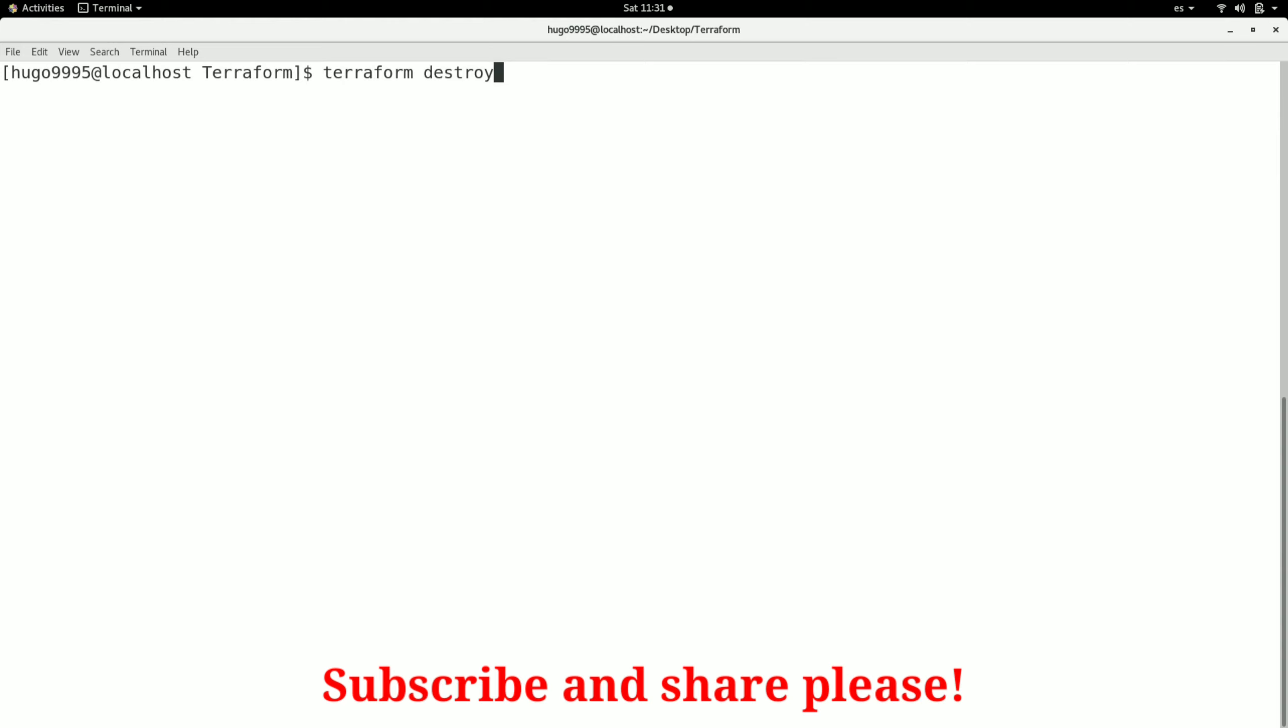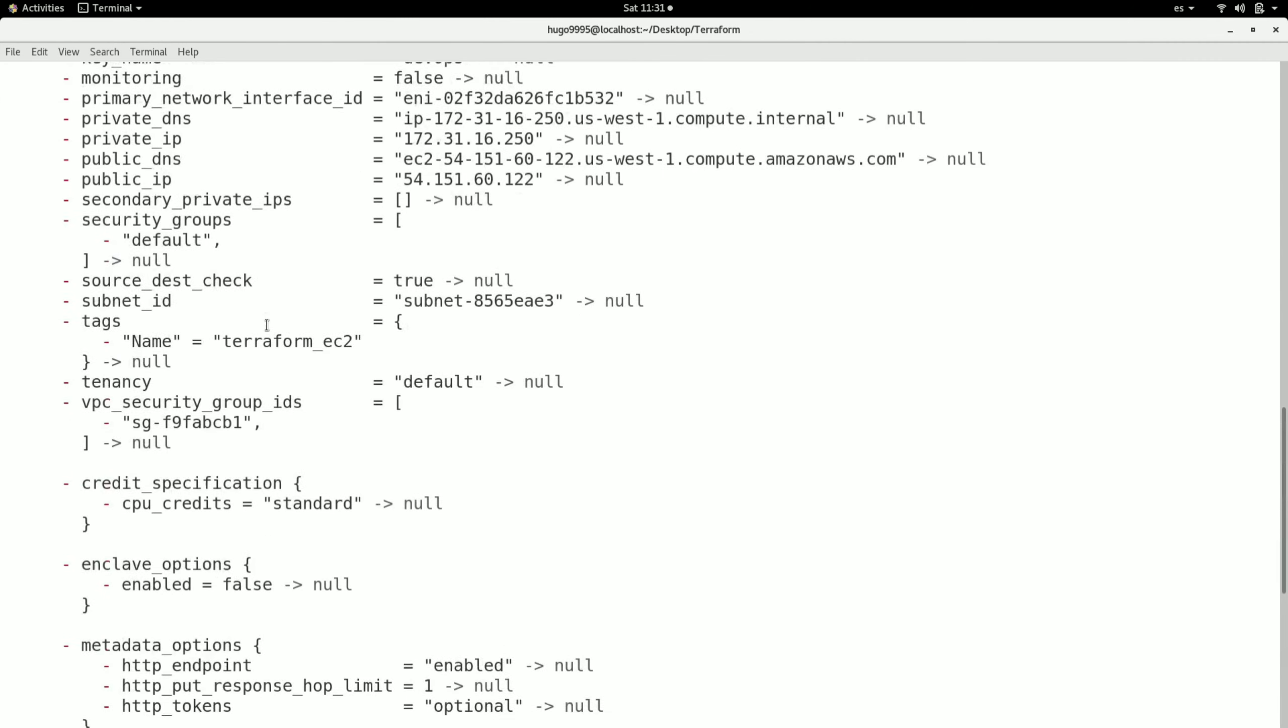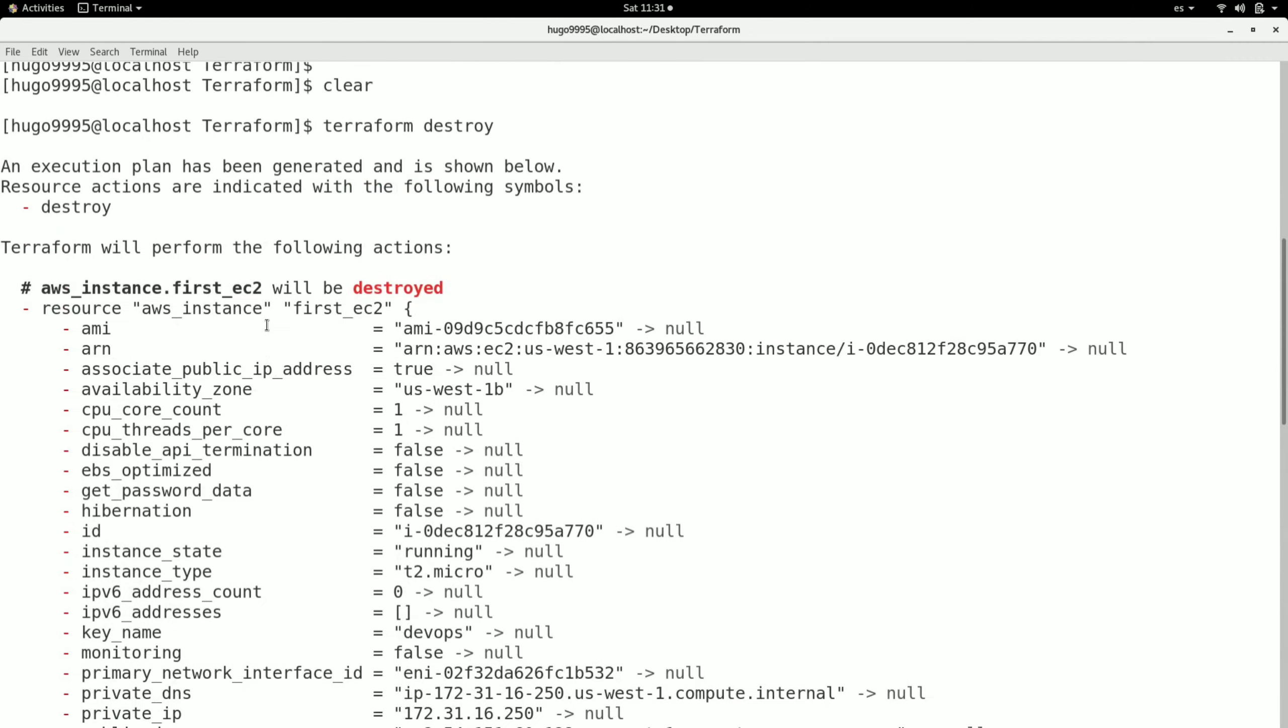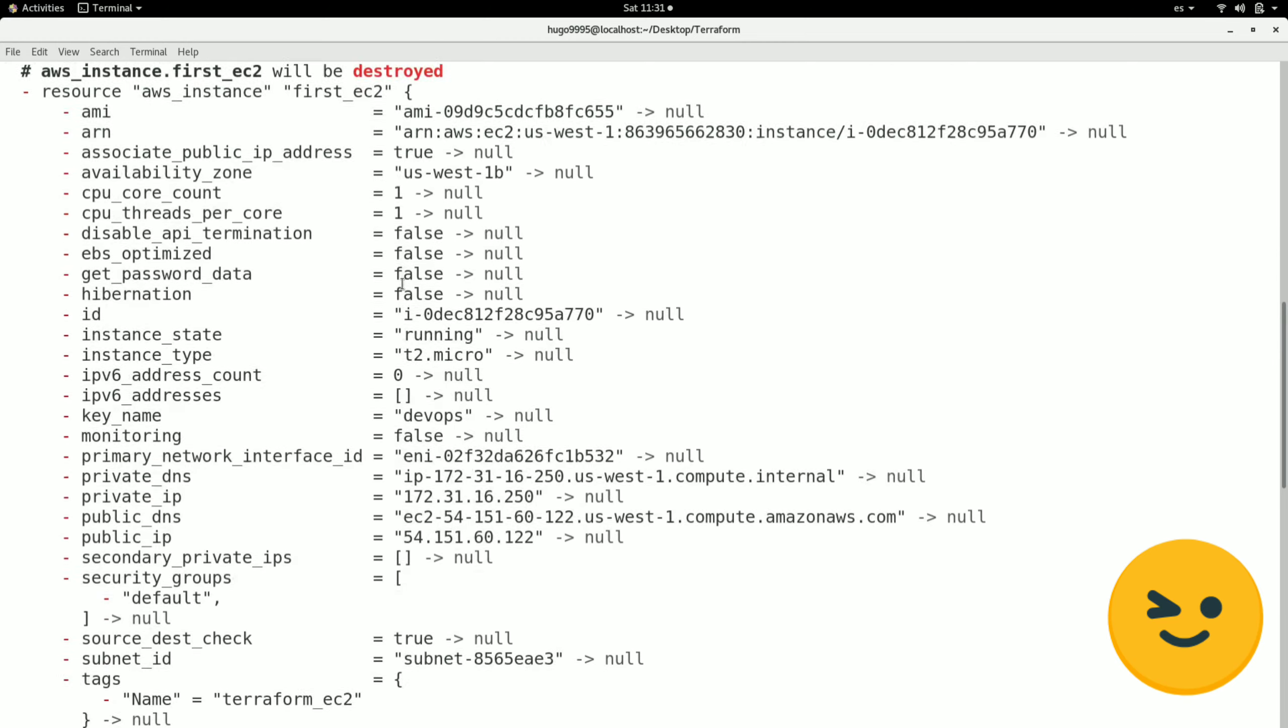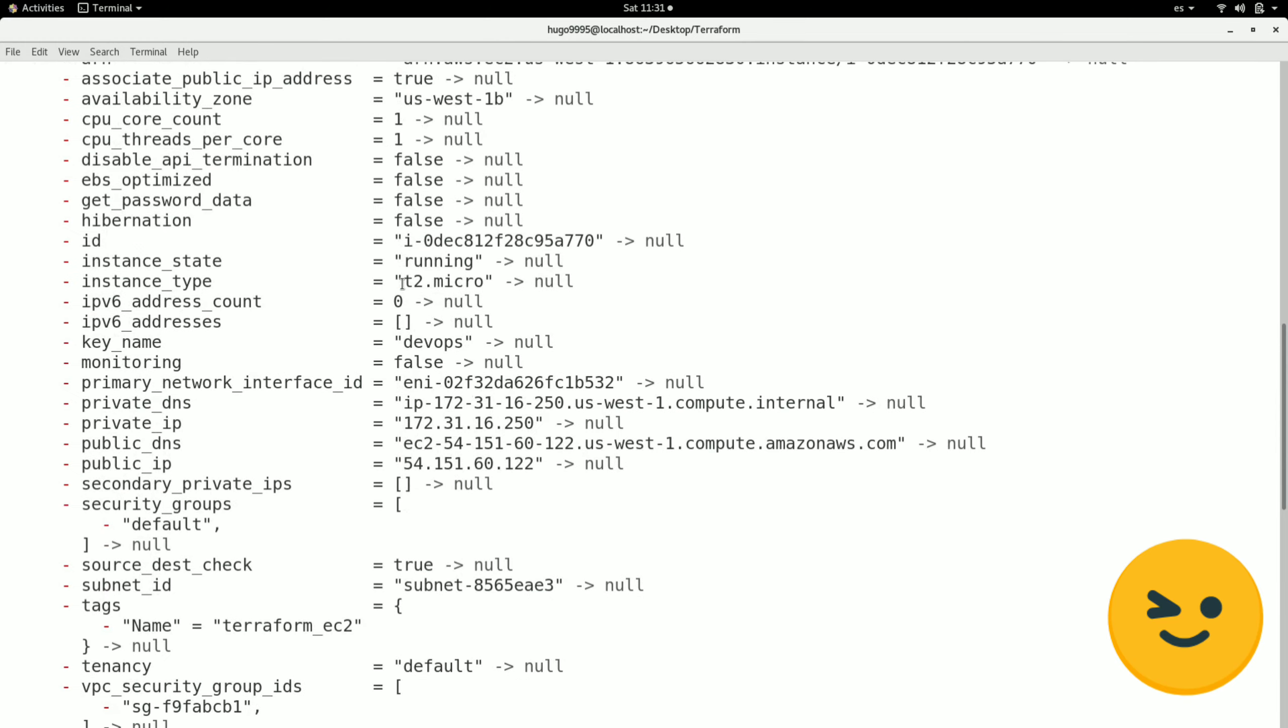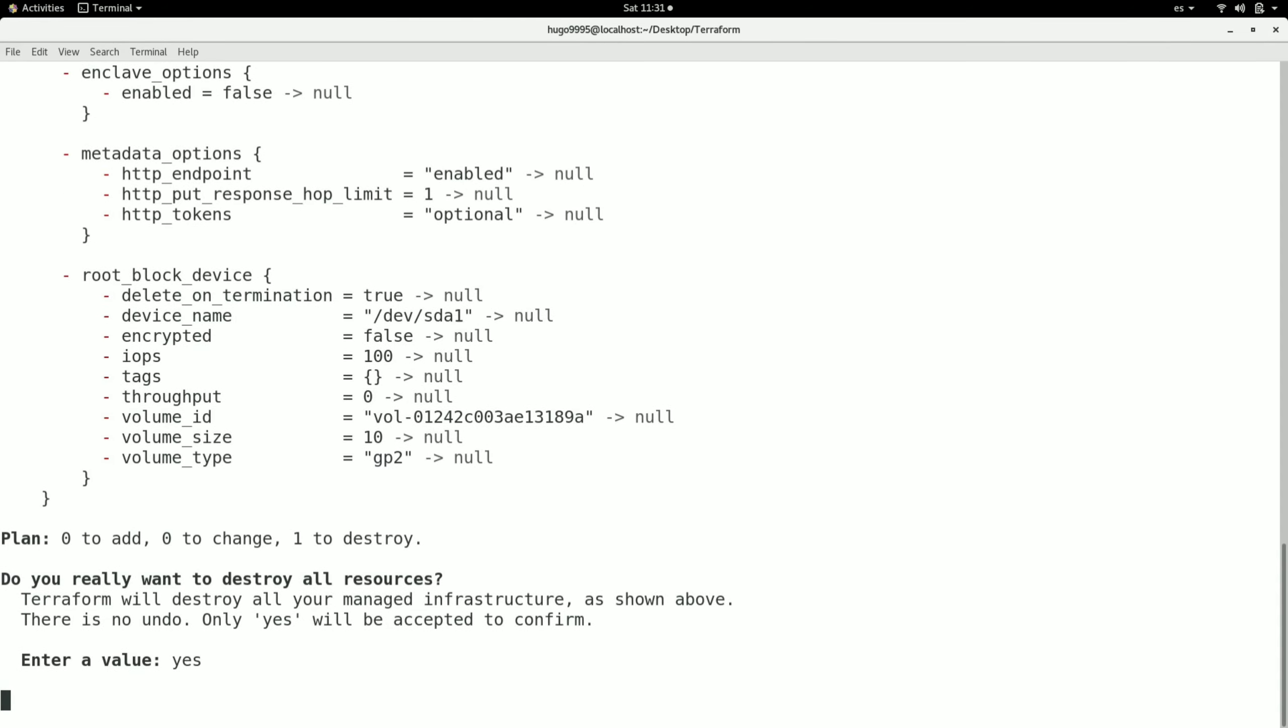As you can see, it will list everything from the instance and also shows what action it will perform, which is the destruction of the EC2 instance. Now it's requesting me to confirm by typing yes.